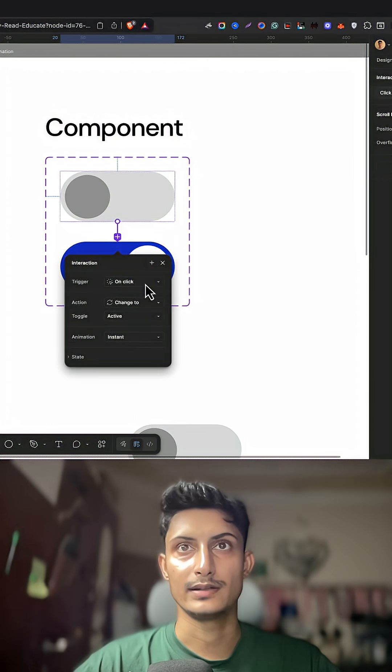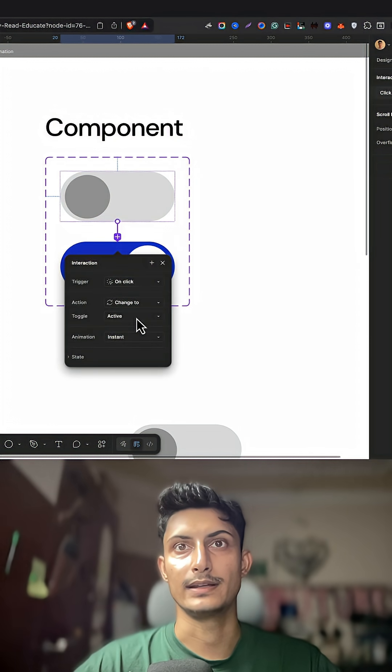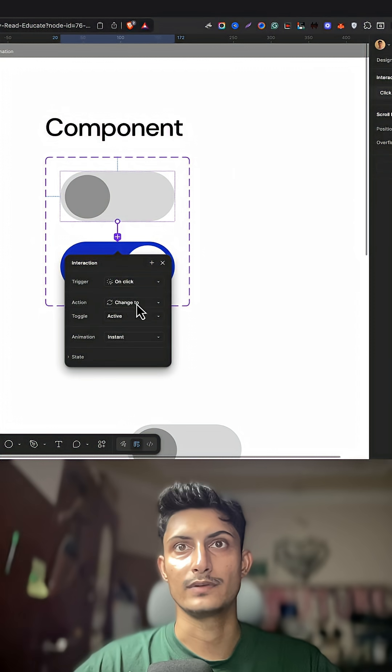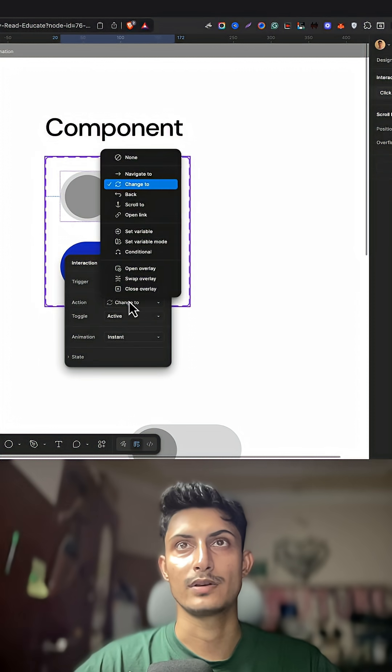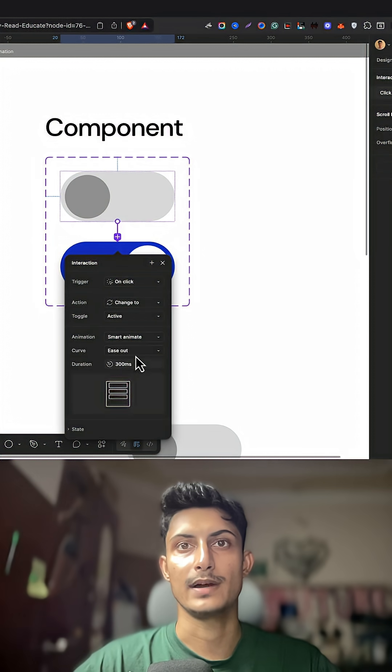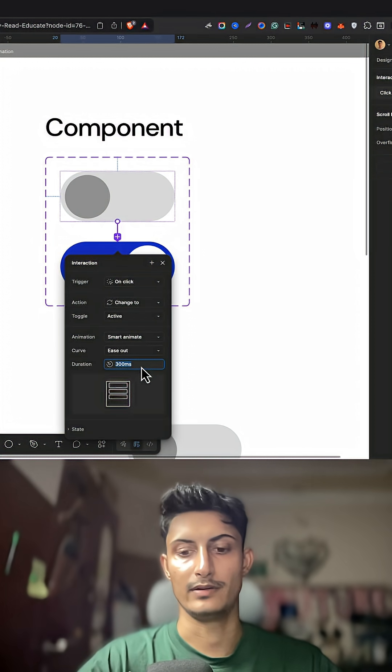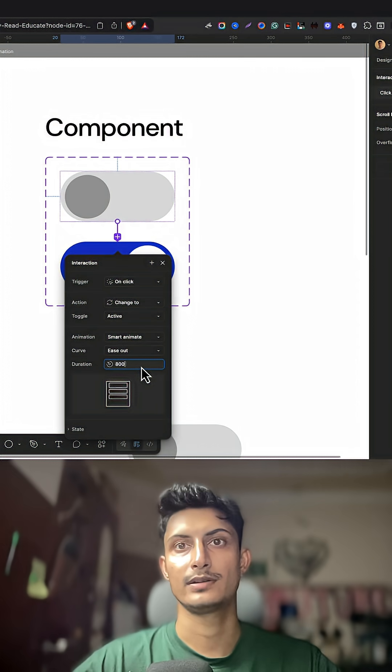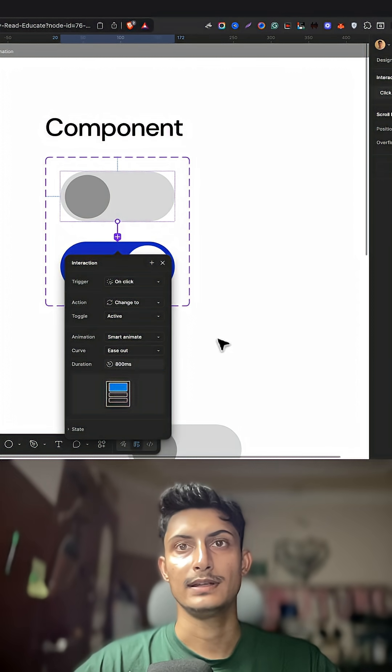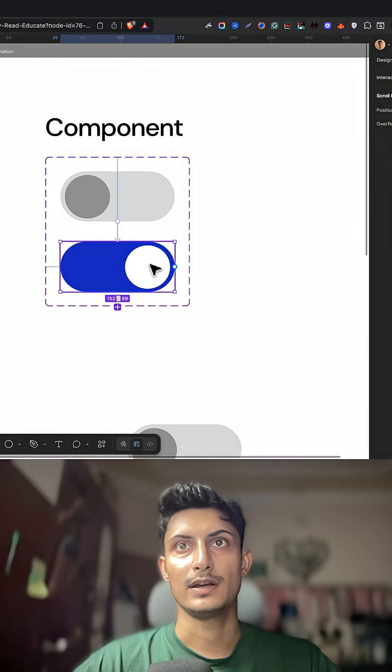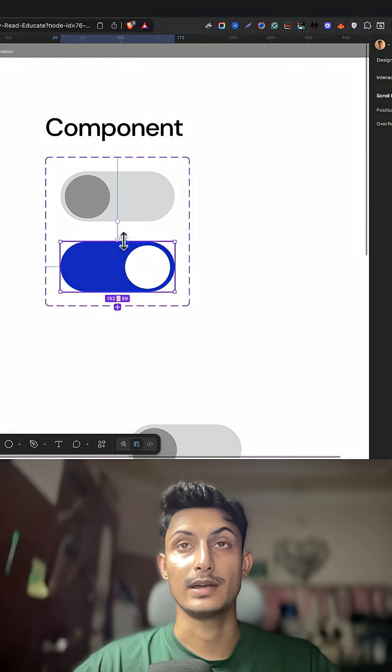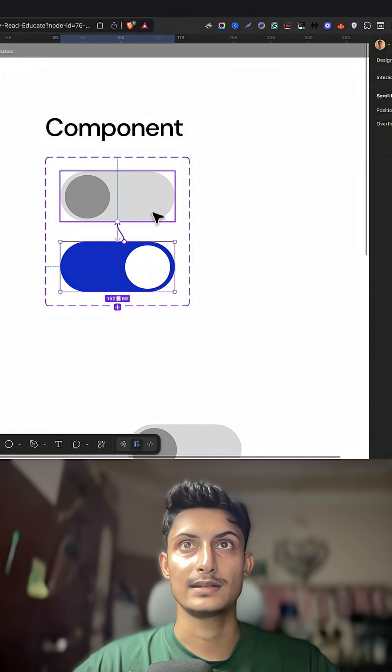Here, on click, the action is going to be change and then it will be smart animation. Give it around 800 milliseconds and that's it. Again, select the active state.